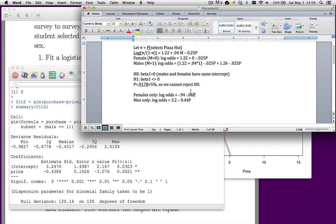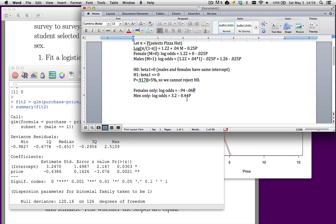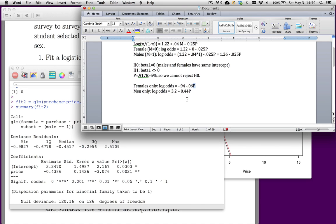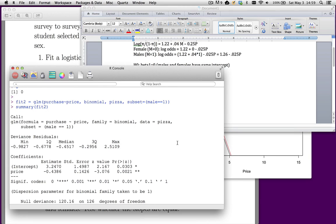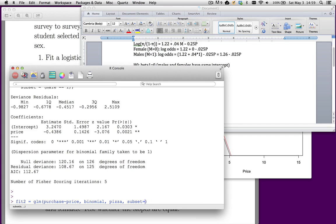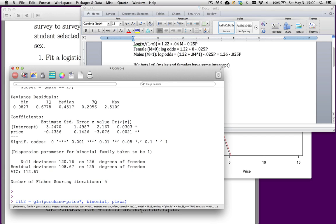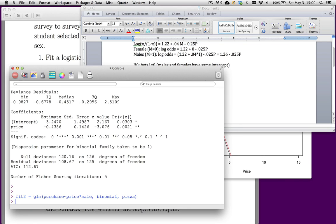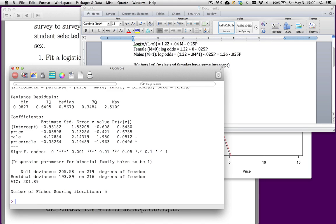Now, the question is, are these different? Are those two slopes different? In order to do that, we're going to fit a slightly different model. I'm going to take out the subset command and I'm going to make this price star male. So we're going to add an interaction term. Let's do a summary on fit two.